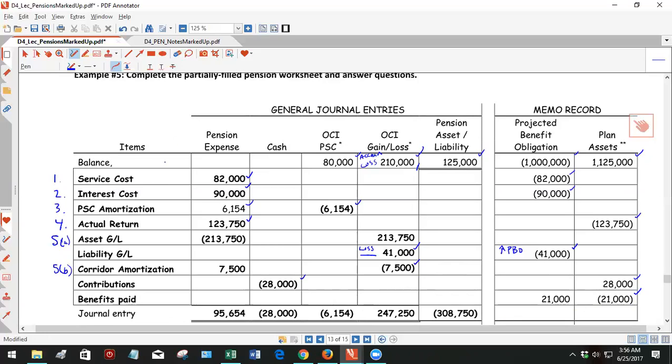So service costs, no big deal given. Interest costs, no big deal given. Prior service costs amortization, no big deal given. Actual return, not a huge deal, but do note that this is increasing pension expense because it's a loss.